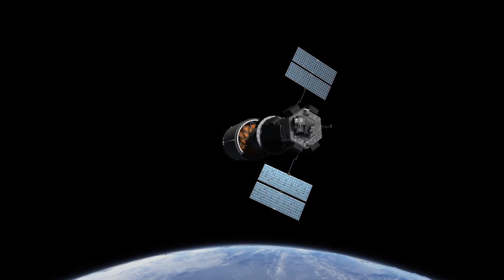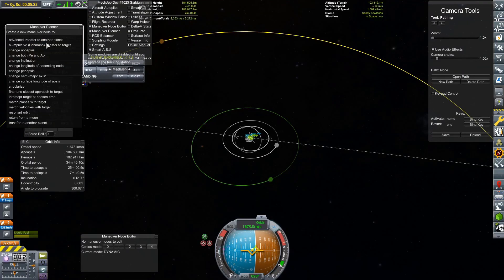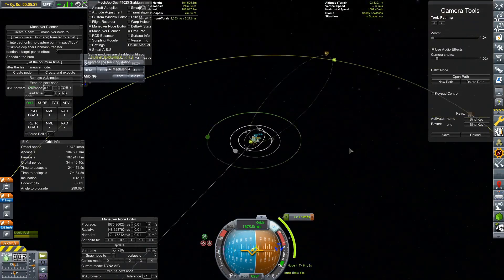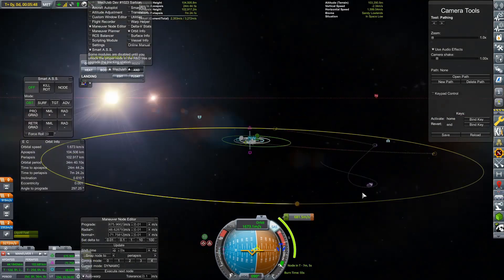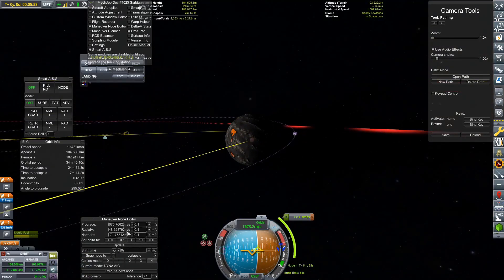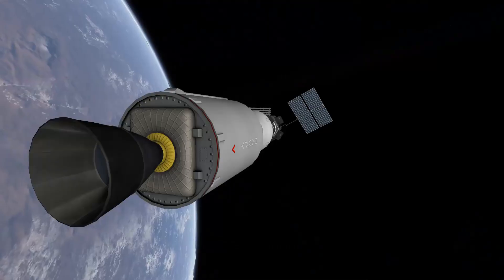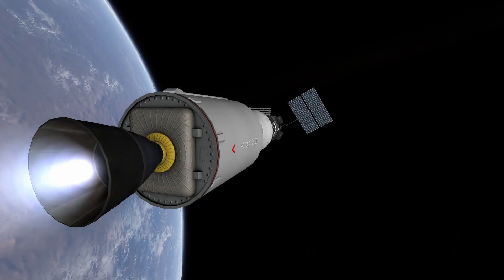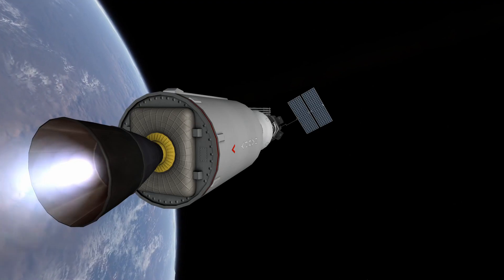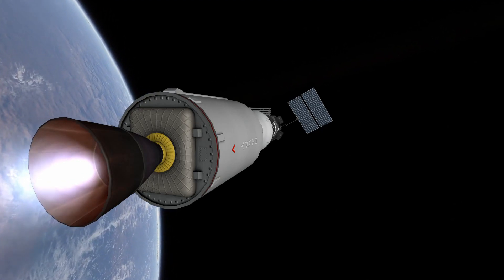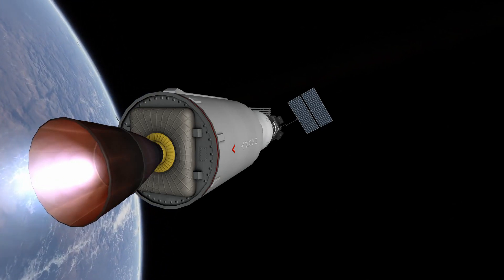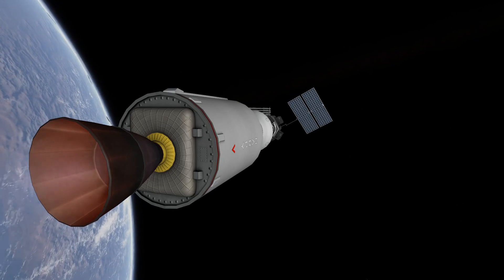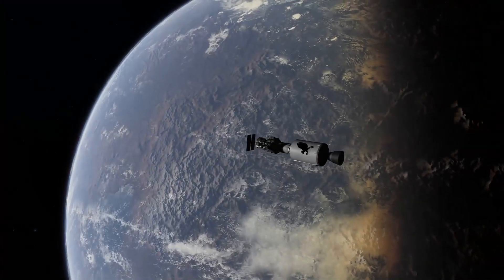So the reason why there was a little bit of a quick transition there is for some reason in my game, whenever I use fairings, it always thinks that the solar panels are stowed even after getting rid of the fairings. So in order to fix that, I have to quick save and quick load all the time, which is a little bit annoying.